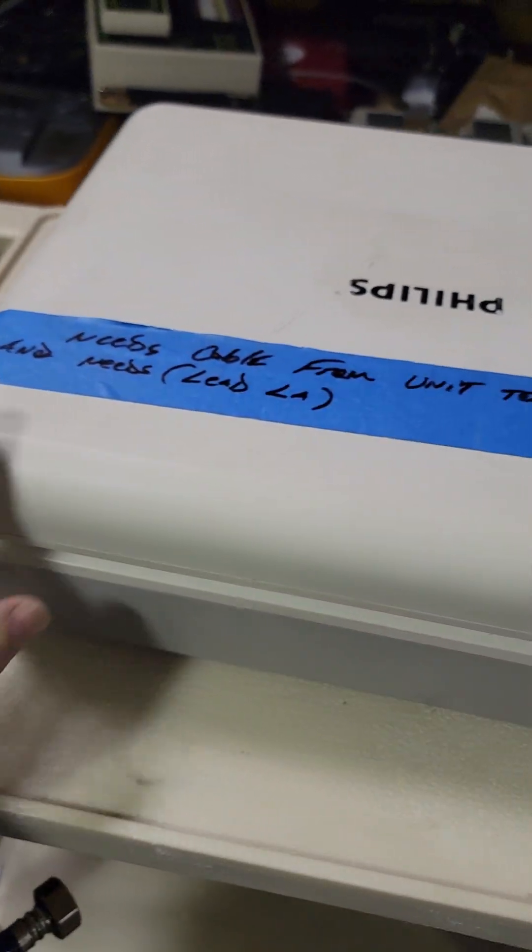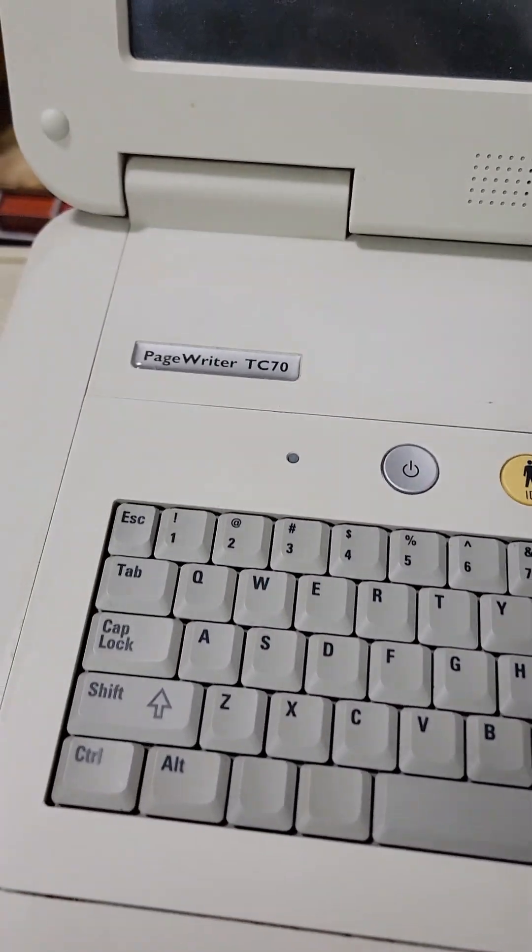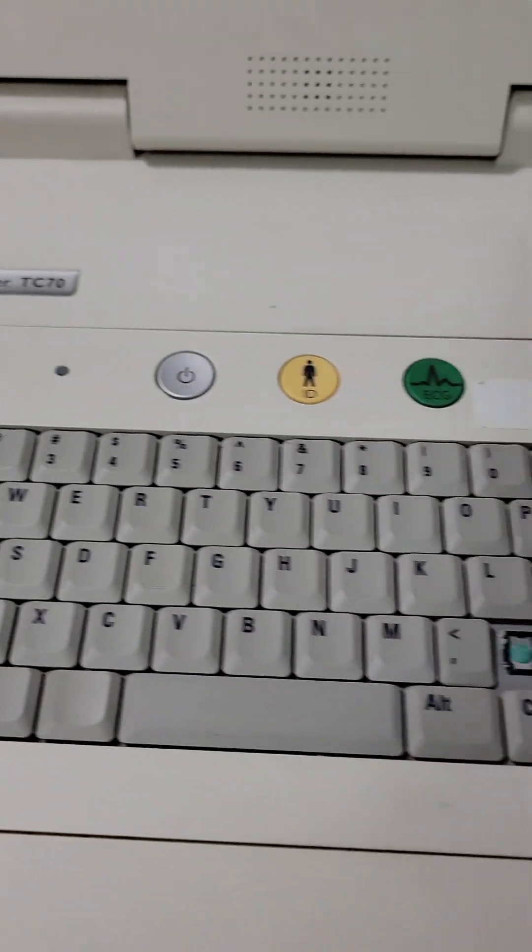Alright, disassembly of a Philips EKG. This is a PageRider TC70.